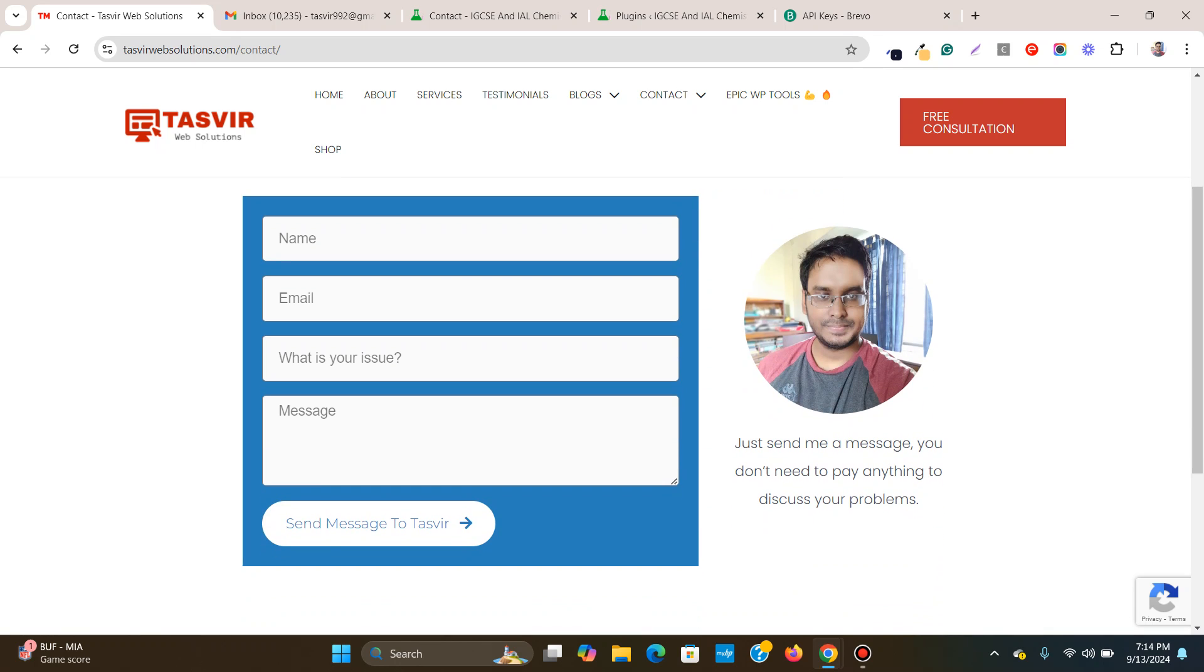My website visitors were filling up the form, but I wasn't getting the emails. I was seeing that people were submitting the form in the Elementor submissions. I was getting the data, but I was not receiving the email. So I fixed the issue and let me show you that it works right now.